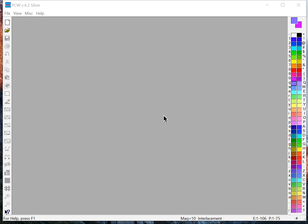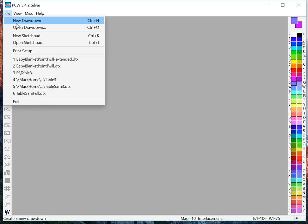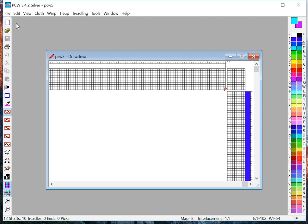Right now no weaving design is loaded. I'm going to do File and New Drawdown. The system presents a pretty common looking grid where your warp threads are above, your treadling sequence to the right, and your tie-up section here.